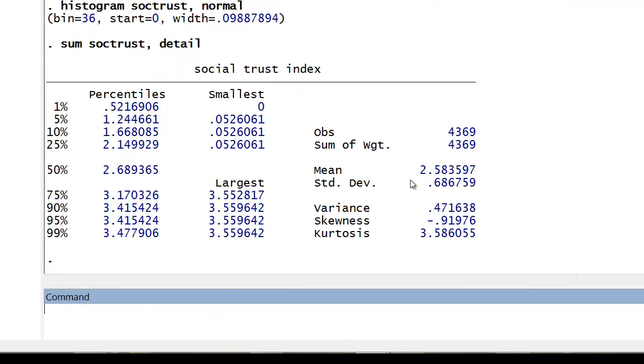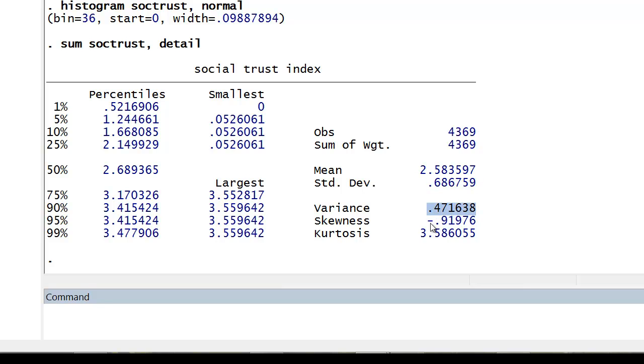Again, here you have the mean, you have the median, you have the standard deviation. But then we have some statistics for variance and skewness and kurtosis.